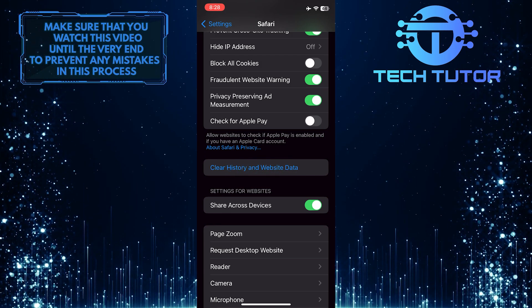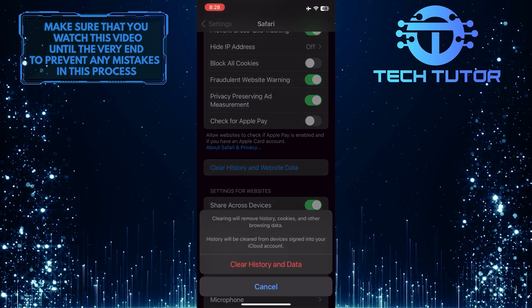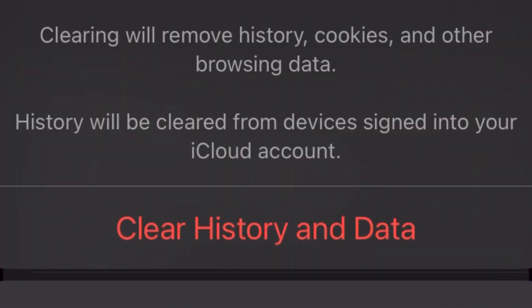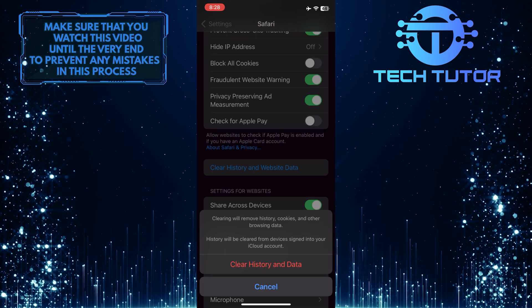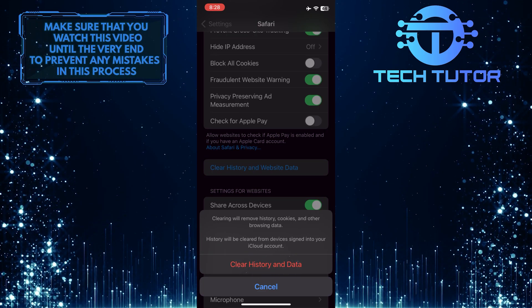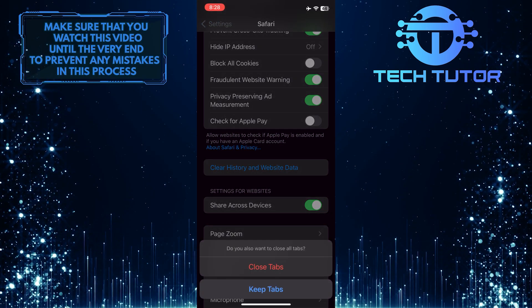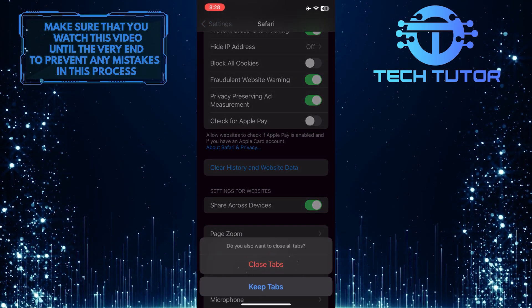After that, simply tap on it. Clearing will remove history, cookies, and other browsing data. Just tap on Clear History and Data, and then select Close Tabs.